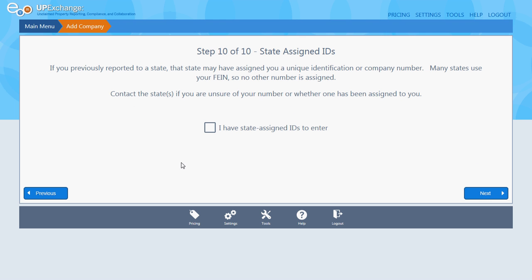State assigned IDs: Kentucky doesn't have state-assigned IDs that we share with holders, so you do not have to check this box. Don't worry about this page. Step 10 of 10 — do not check the box, just click next.